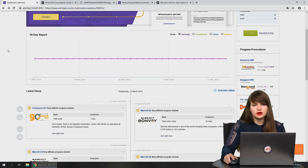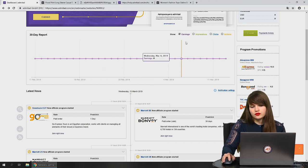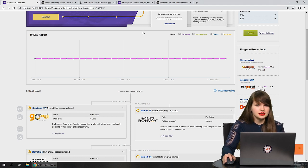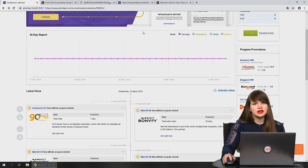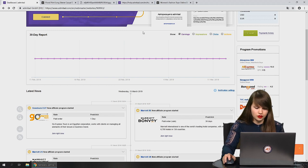If you don't want to see all parameters, you can choose just one. For example, we've chosen only earnings, but we don't have any statistics here because it's just a test account. You will see actions, earnings, and so on in your own account.